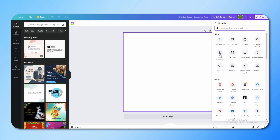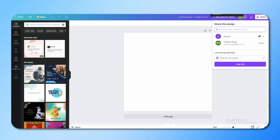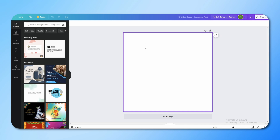You can generate a QR code here, link to a website, embed it — you can do different things with this, it's very powerful. You can also share your design with someone. For example, if you want to collaborate with someone else, you just email them here, and that person can easily access this particular design so that you are both working at the same time. That's very helpful.